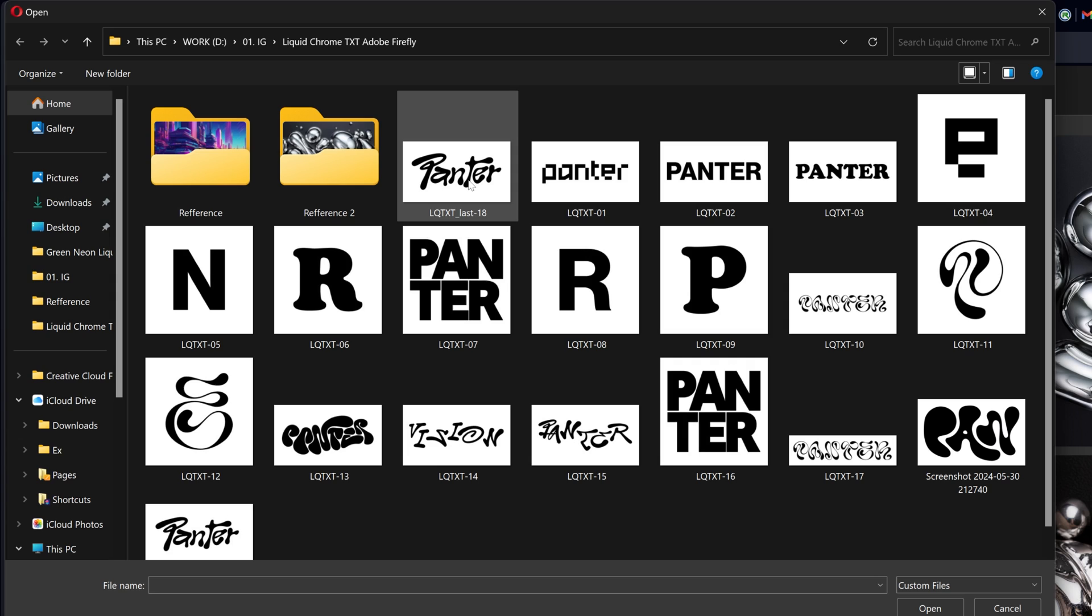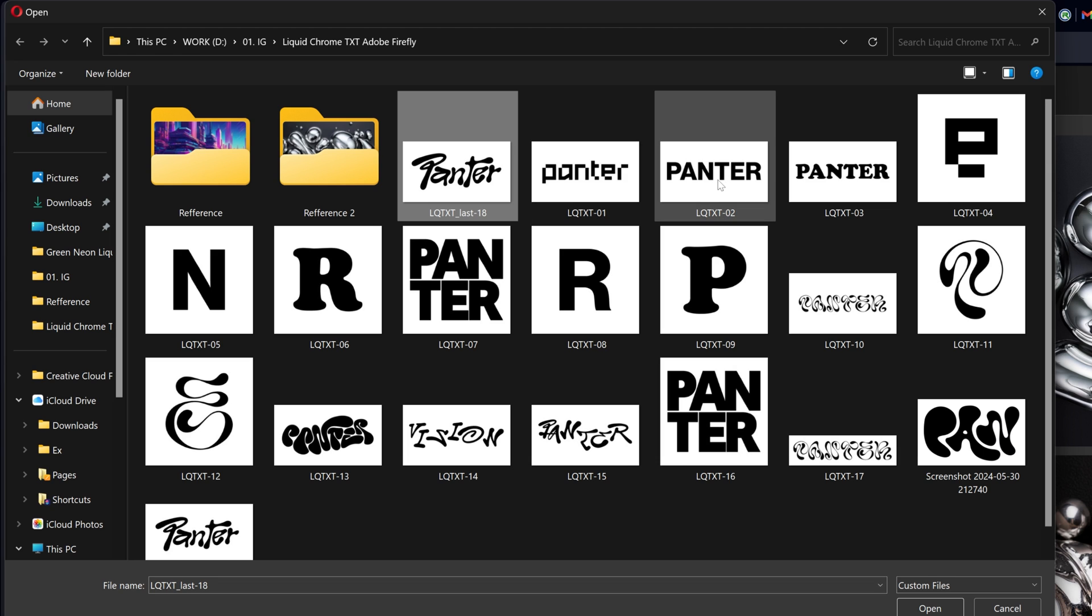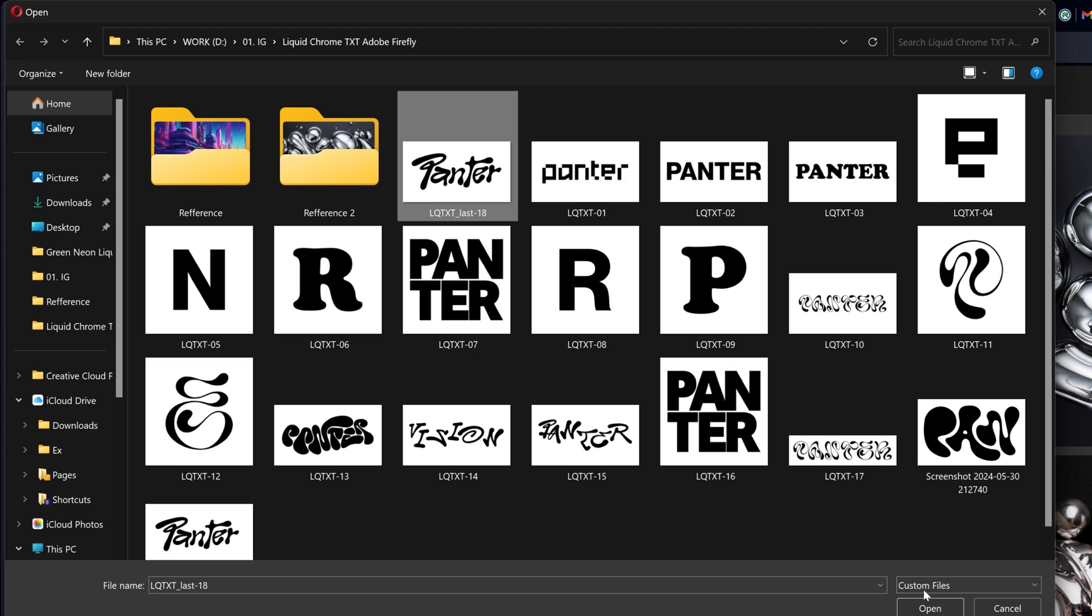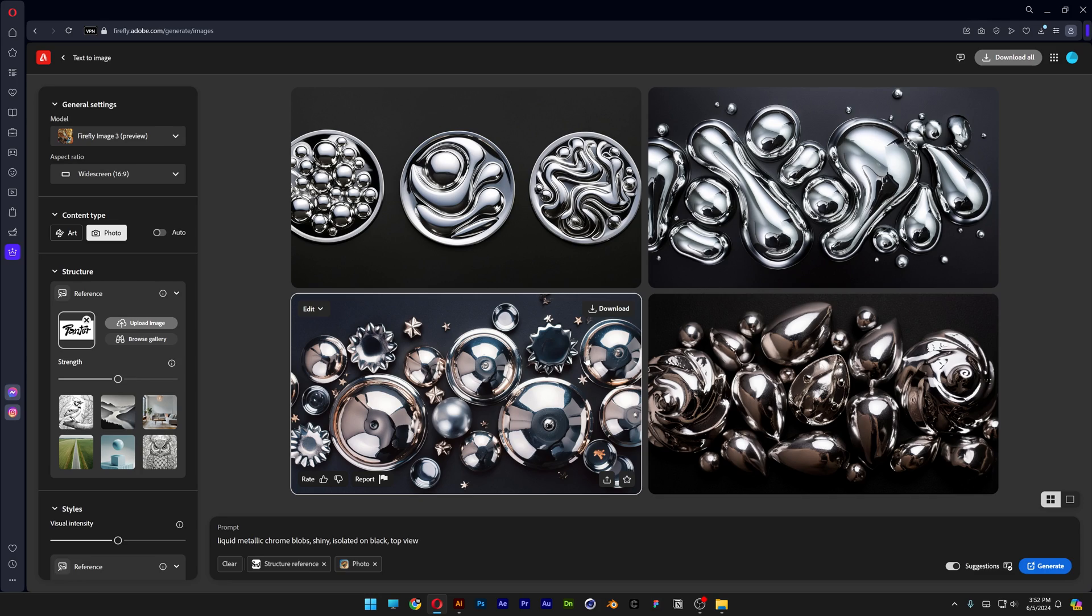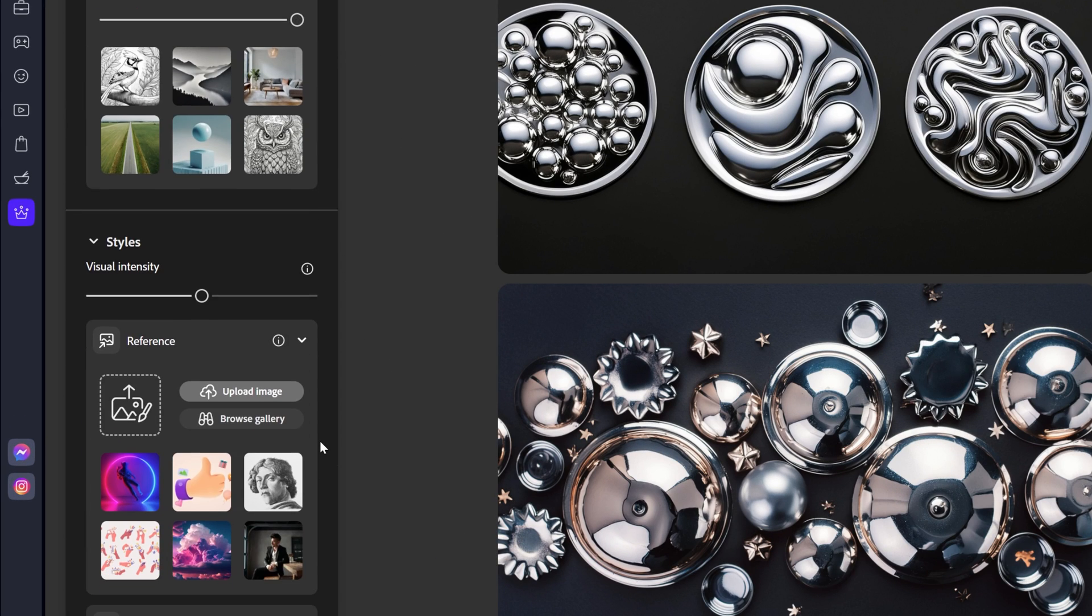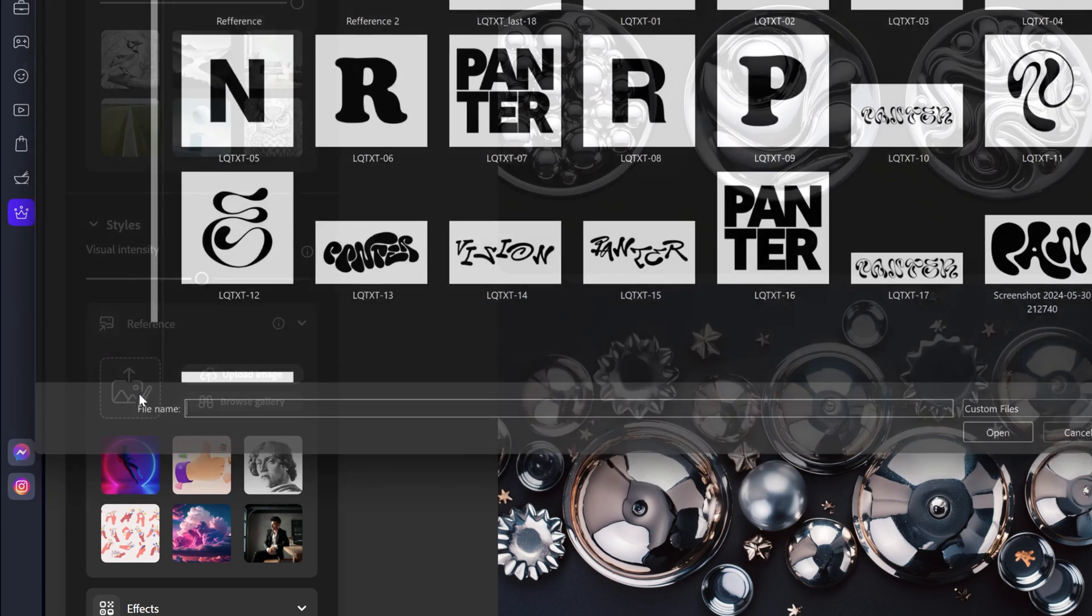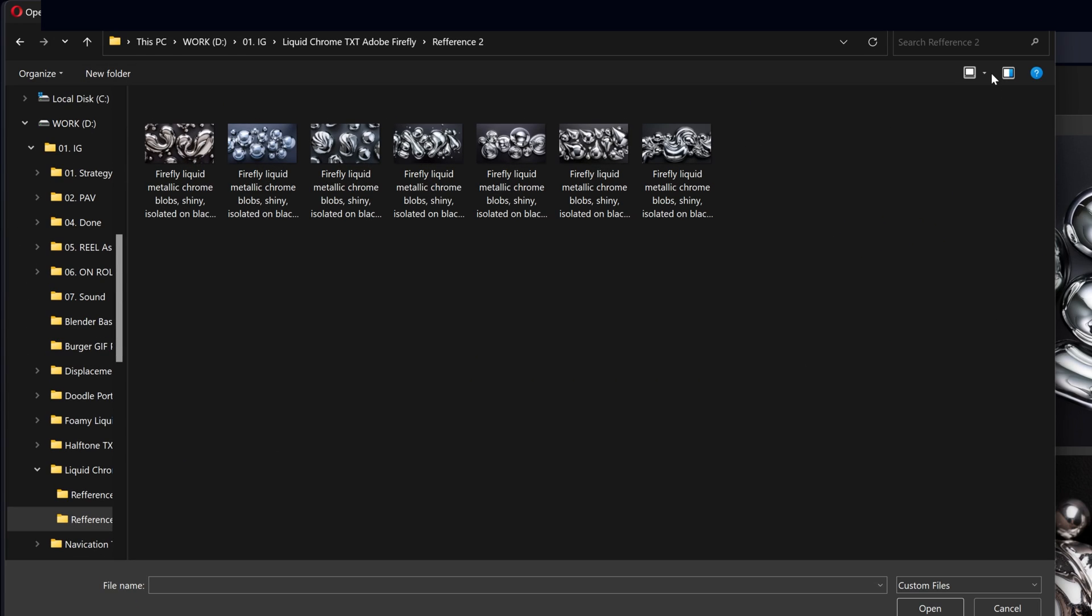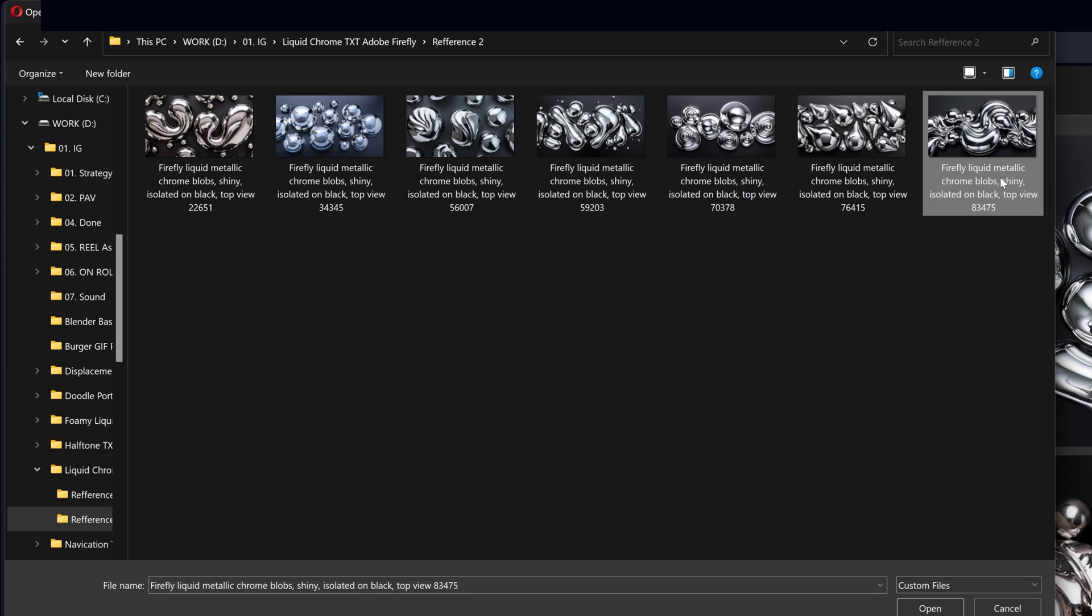check out how it performs with pixel or sans serif fonts. Click open and continue, then increase the strength to 100. Scroll down to the style reference section, and upload the liquid chrome blobs that we generated. I'm going to select the last one, click open, and on the left, decrease the strength to zero,